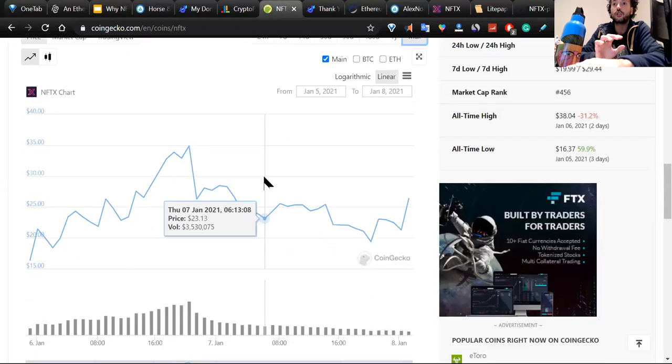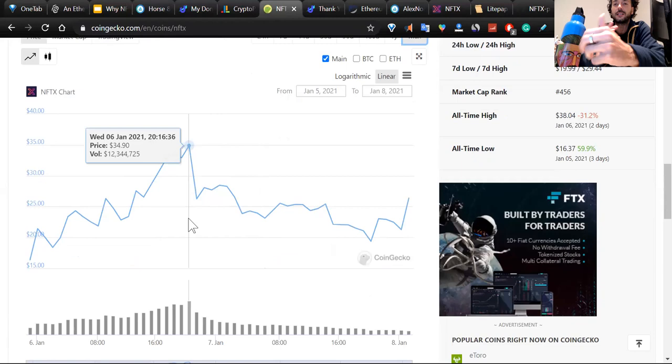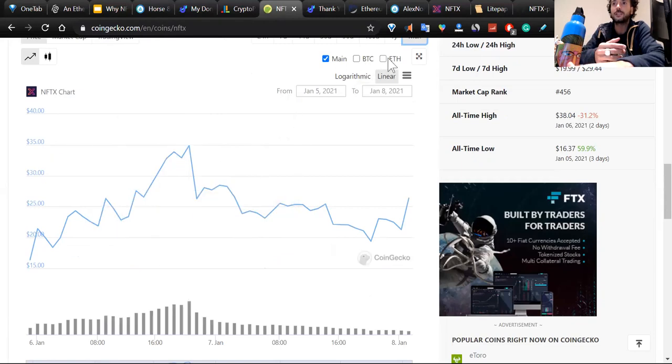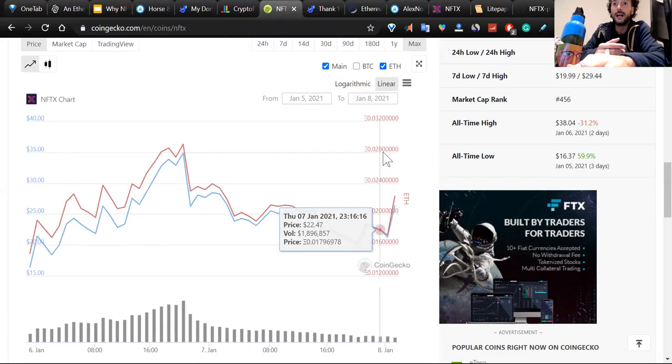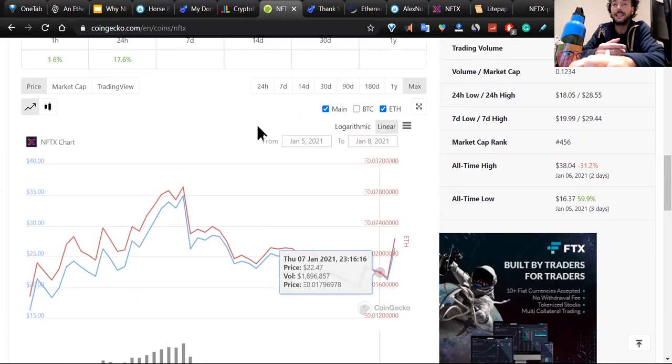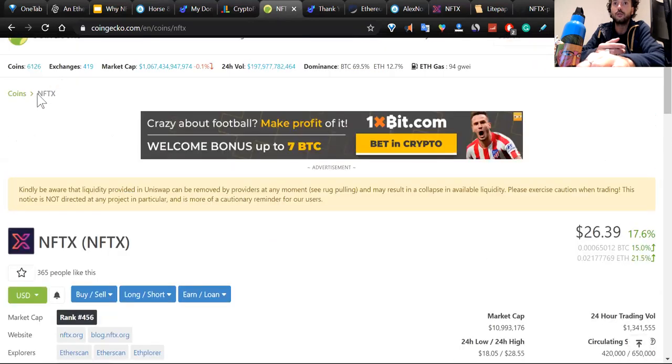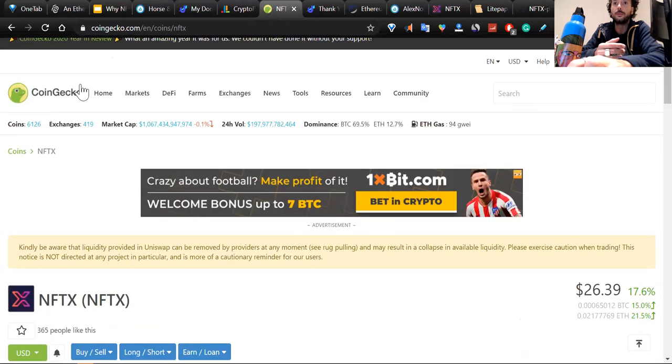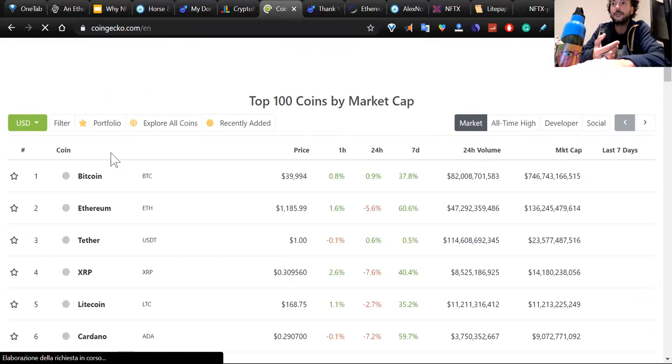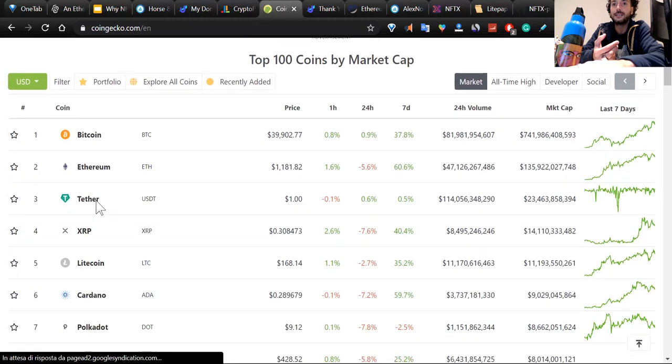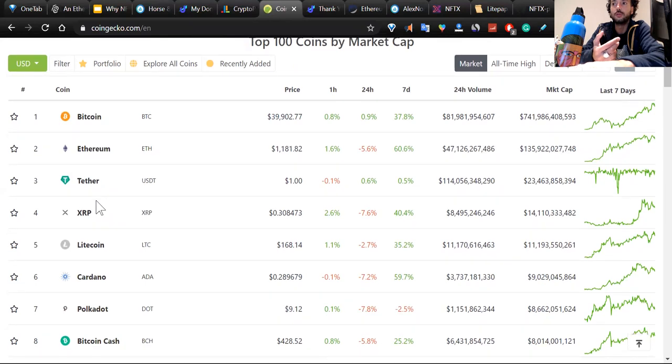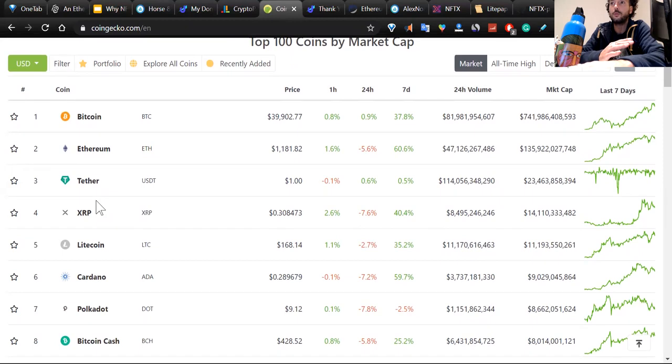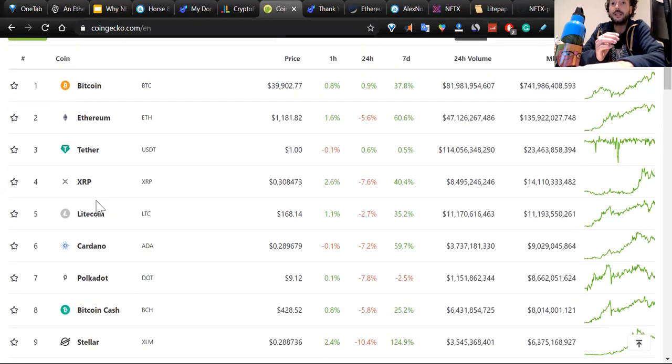I think that NFTX and CryptoPunks are something that you should look at without blinking eyes, because this is going to boom in the next couple of years. I cannot make predictions. I cannot make any financial advice. That's just my thoughts. I think that this in the next couple of years can go up. I don't know how much, but I'm sure that if Ethereum goes up, this thing could go up because the more Ethereum goes up, the more DeFi goes up, the more NFTs can go up.